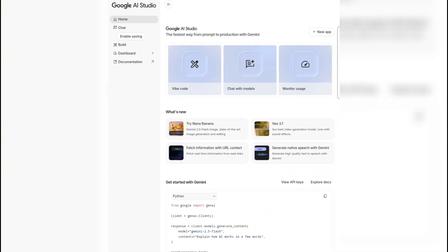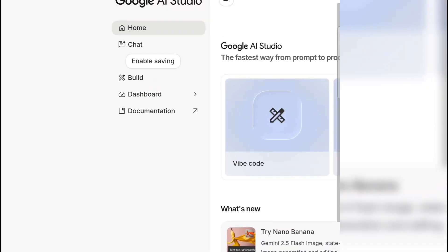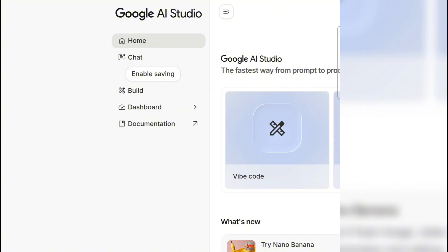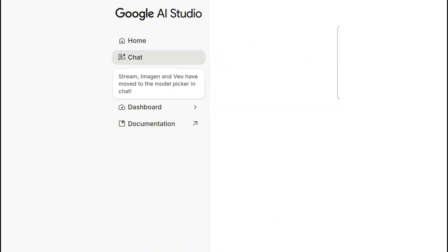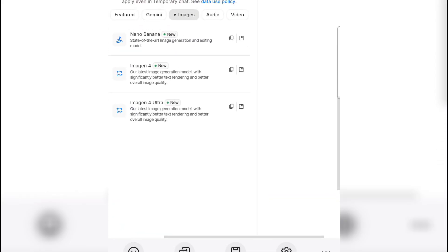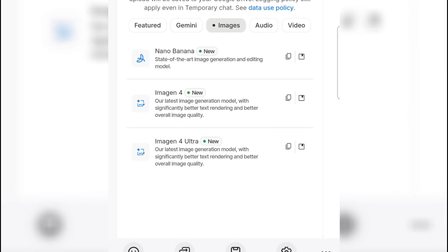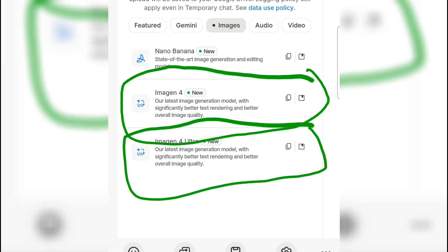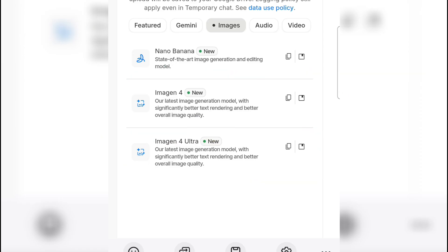Once you get yourself to this place, come to the left-hand side and tap on the place that says 'Chat' or 'Dashboard.' Once you tap on chat, something like this is going to open for you.